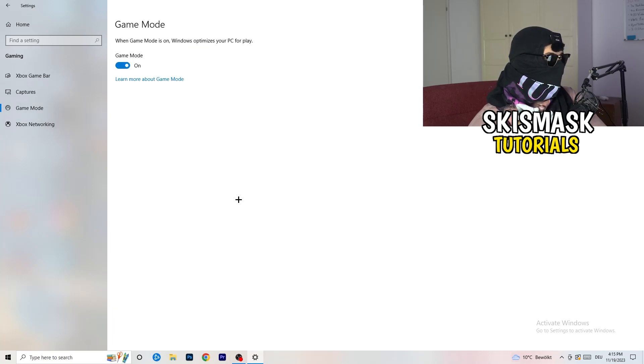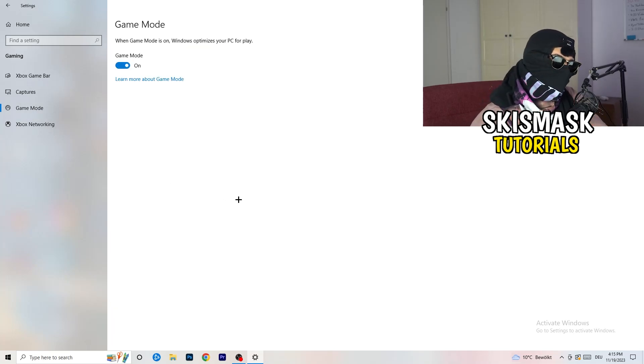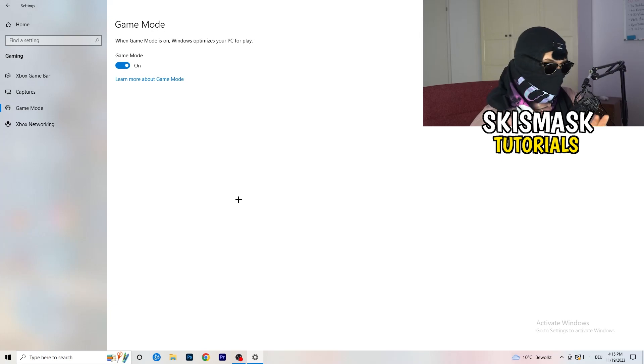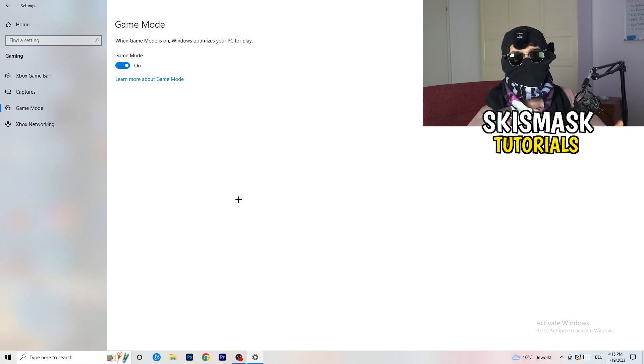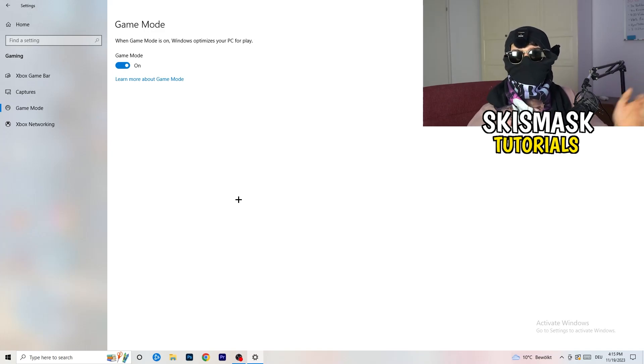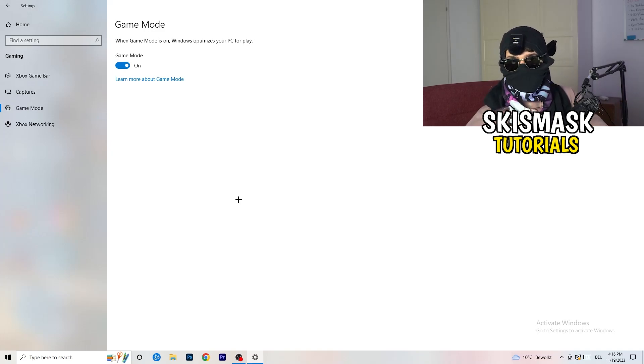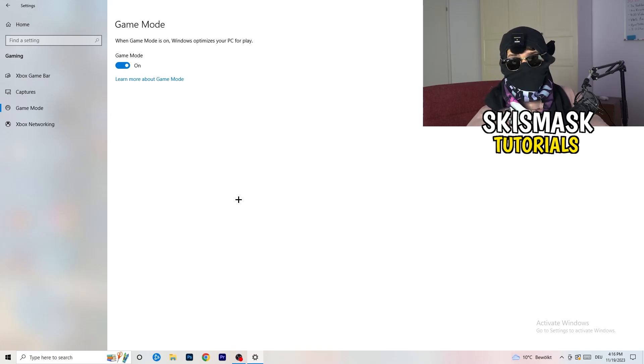Just go to game mode. And now again, some guys tell you to turn this on. Some guys tell you to turn this off. I won't tell you anything of those two. I will tell you, you need to check it for yourself because it's your PC. Every PC is different and you need to check it. Turn this on, check it. Turn this off, check it. Which one is working better? Go this way.